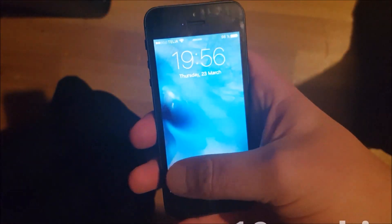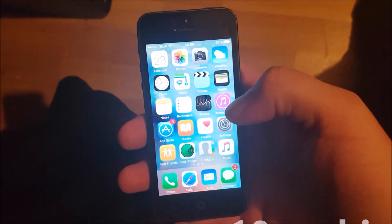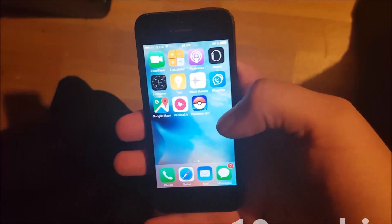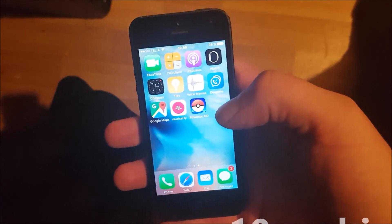Hello everyone and welcome to my new jailbreak video. Today I will show you how to jailbreak the new iOS 10.3.